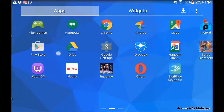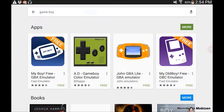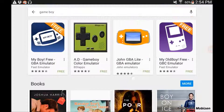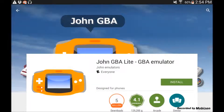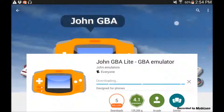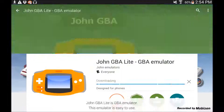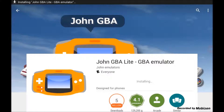To start off, just go to your Google Play Store, open that up, and type in Game Boy. Once you've typed that in, you'll see this app right here and download it. Just wait for it to download — it doesn't take up that much memory, just around two megabytes.